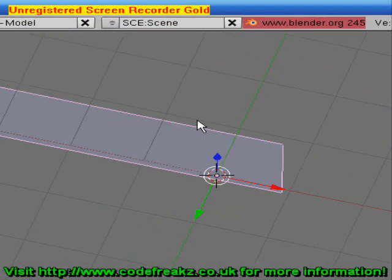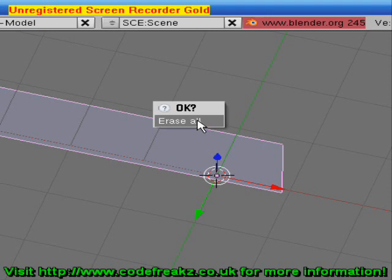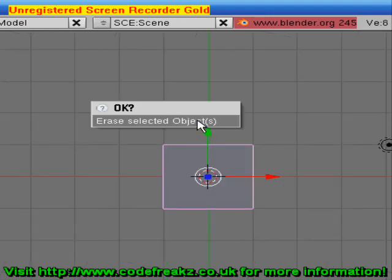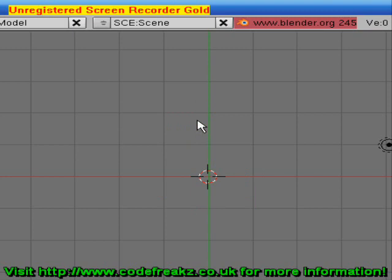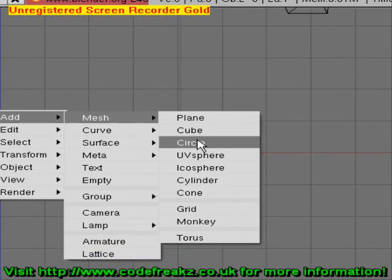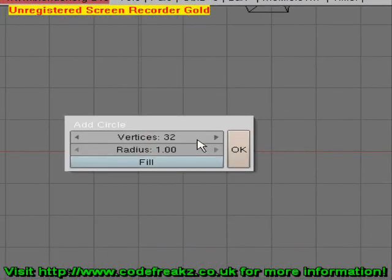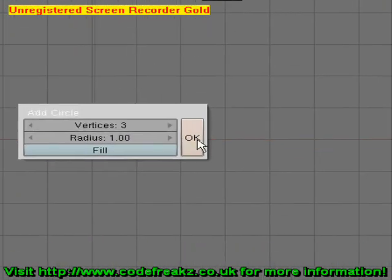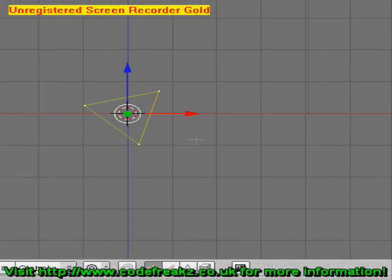Now we're going to make a new document, so press CTRL+X and select Erase All. Delete the default cube by pressing X and selecting Erase Selected Objects. Press number one on your keypad, then press the Space button, Add, Mesh, Circle, and we're going to put the vertices down to three and press OK.